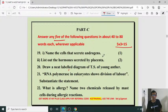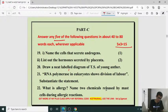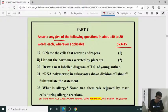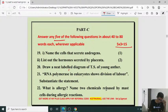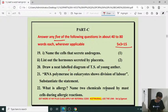Androgens are secreted by the Leydig cells of the testis. Hormones secreted by placenta: placenta produces two steroid hormones — estrogen and progesterone — important for maintenance of pregnancy. Also human placental lactogen. Because placenta produces hormones, it is considered a temporary endocrine gland.